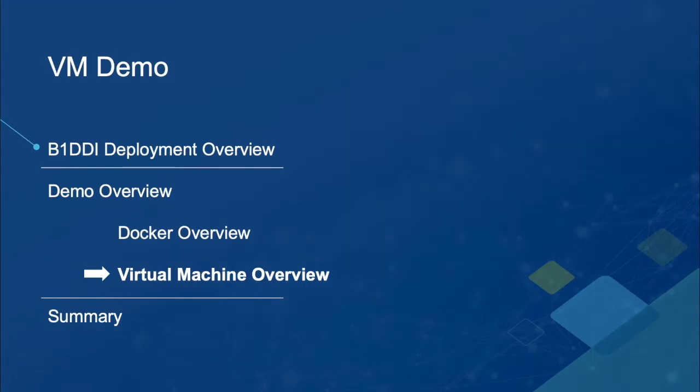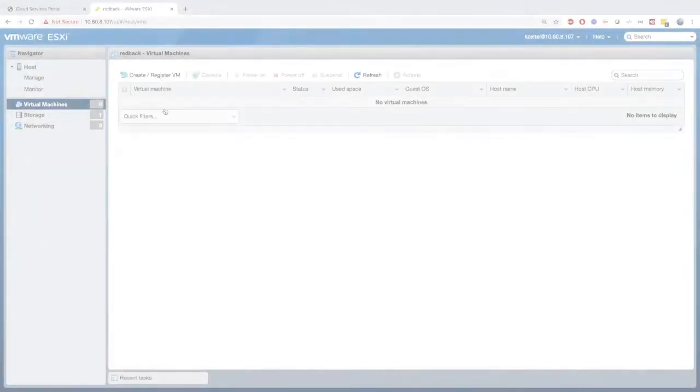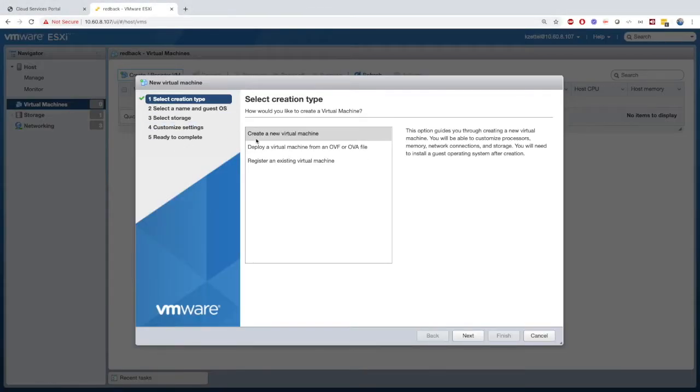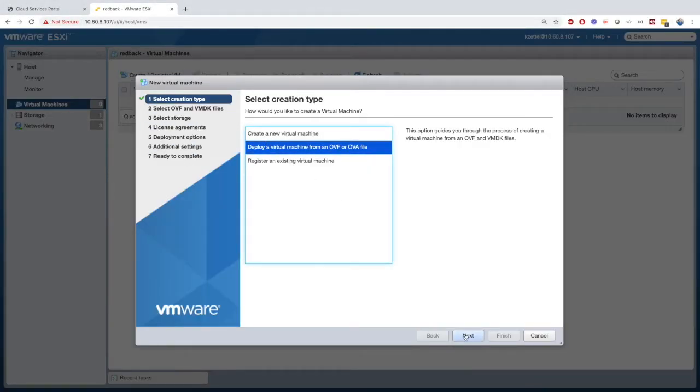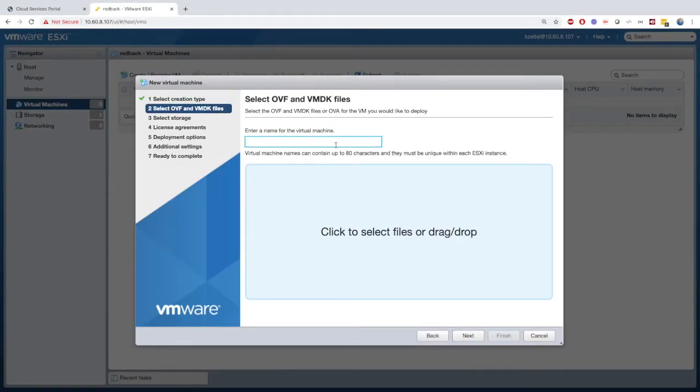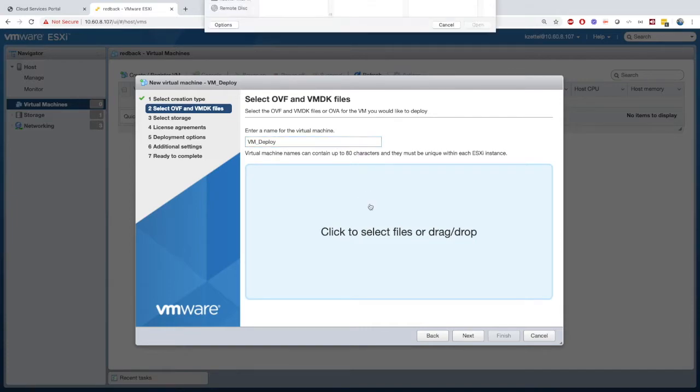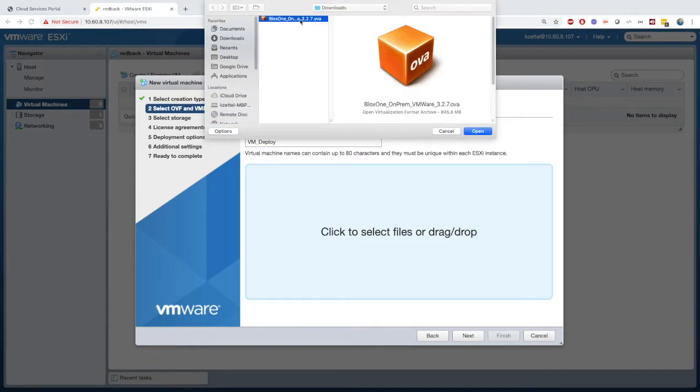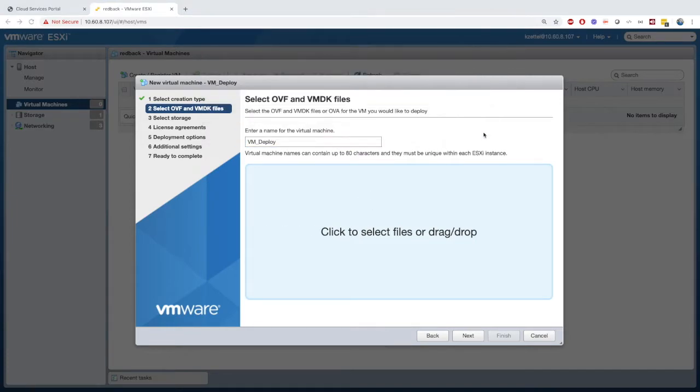Now here, I'm going to show you one way for deploying a DDI on-prem host as a VM. In this case, we're using an ESXi server, and this is just one way in which you can deploy an on-prem host. Here, I'm deploying a new OVF template. Under the select OVF files, I'm creating a name for the on-prem host and selecting the on-prem host file, which I downloaded from CSP a while ago.